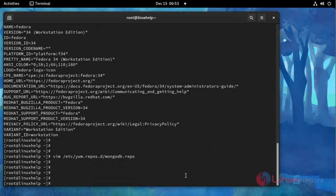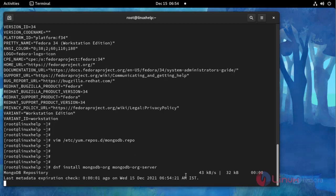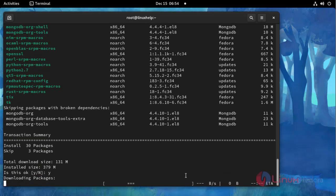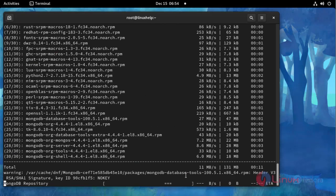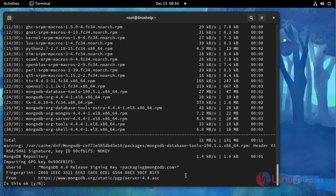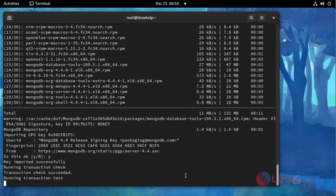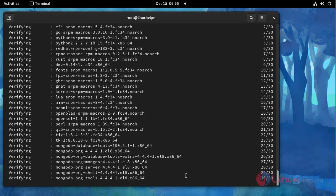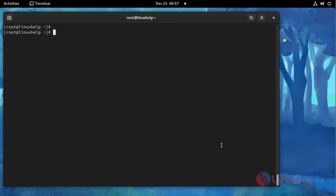And then I am going to install MongoDB using the following command. Press Y to continue.